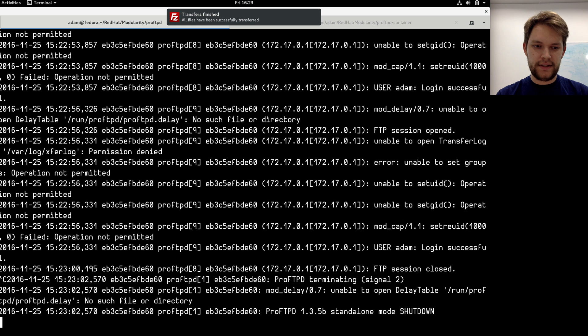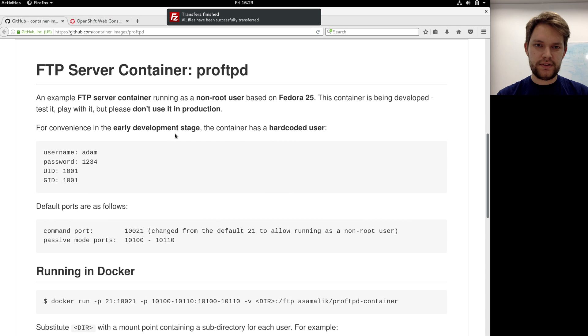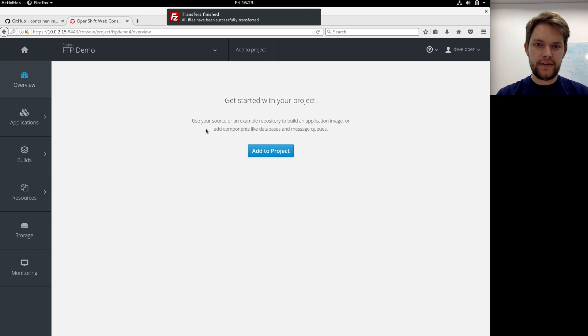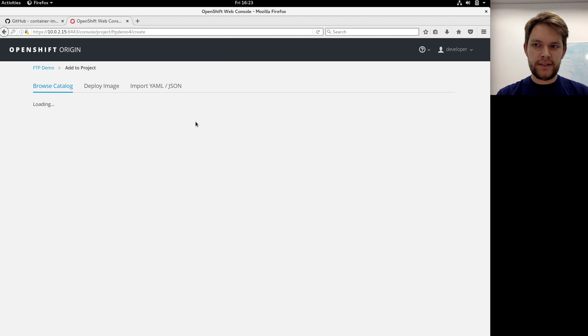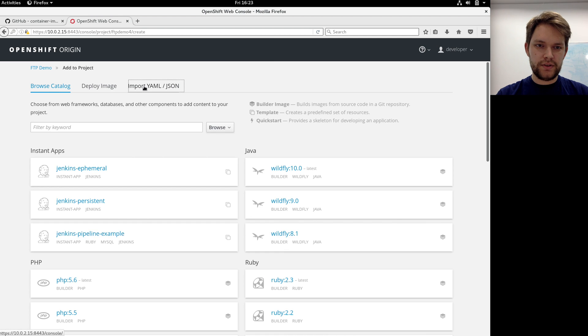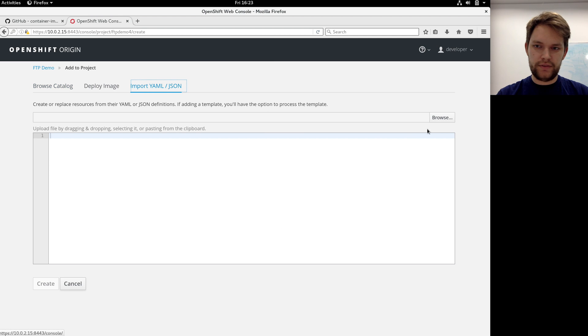Let me kill the container and try it in OpenShift. So I got OpenShift running right here. I created a project so I can deploy a template that is also in the repo to this OpenShift.